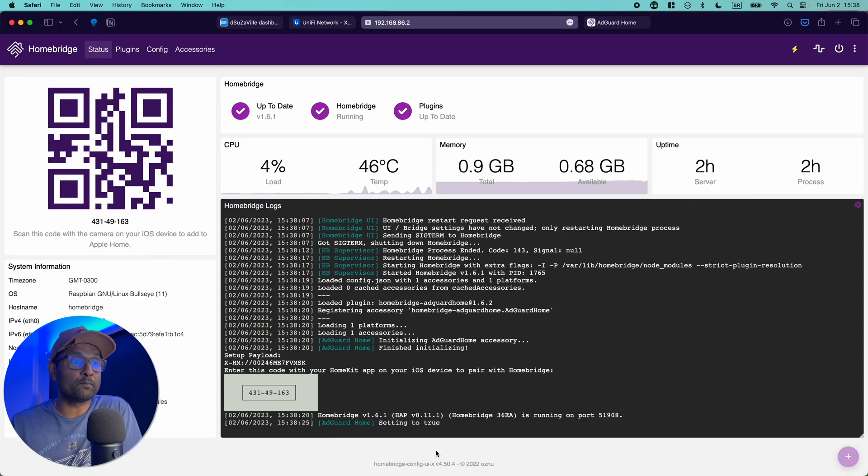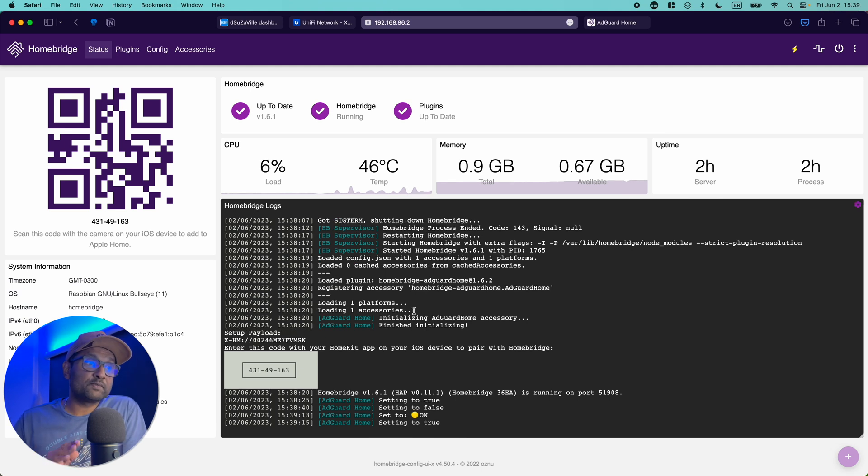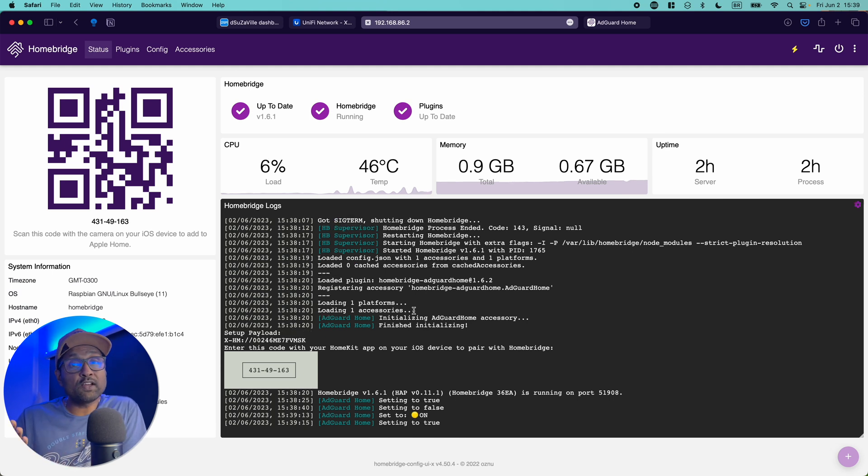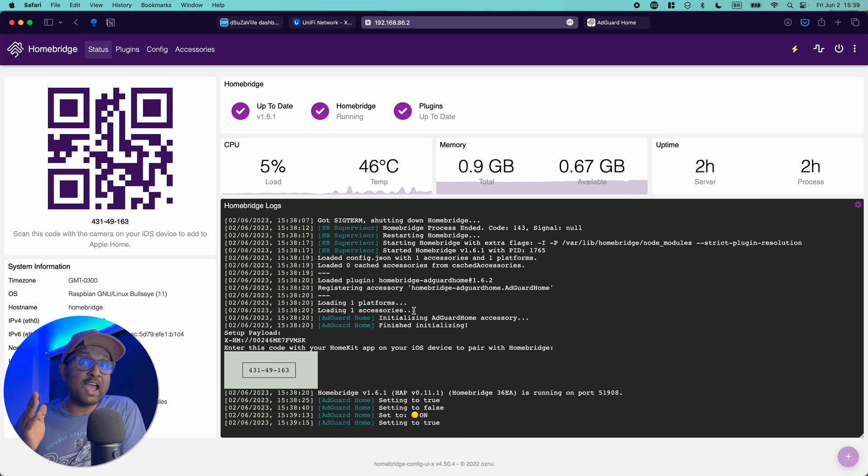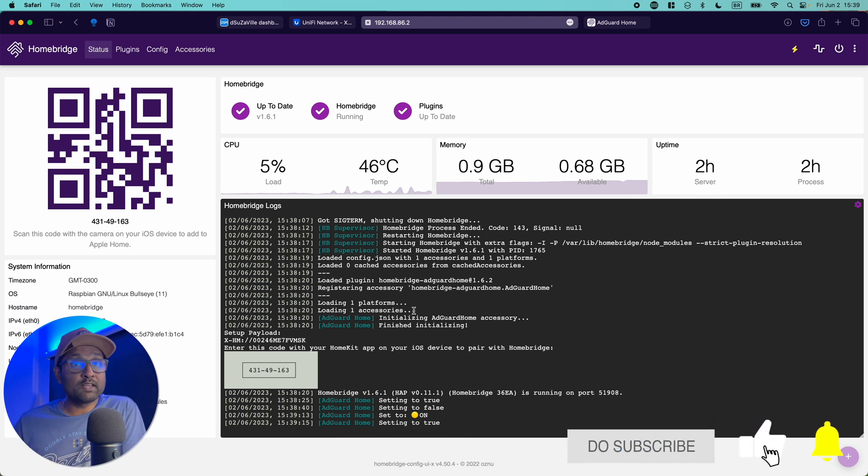If I go back to Homebridge, you'll see that you'll find the logs as well. So it's setting to false. So this confirms that the AdGuard plugin has been configured. All you have to do now is scan the QR code and you will get the switch enabled in Apple HomeKit.